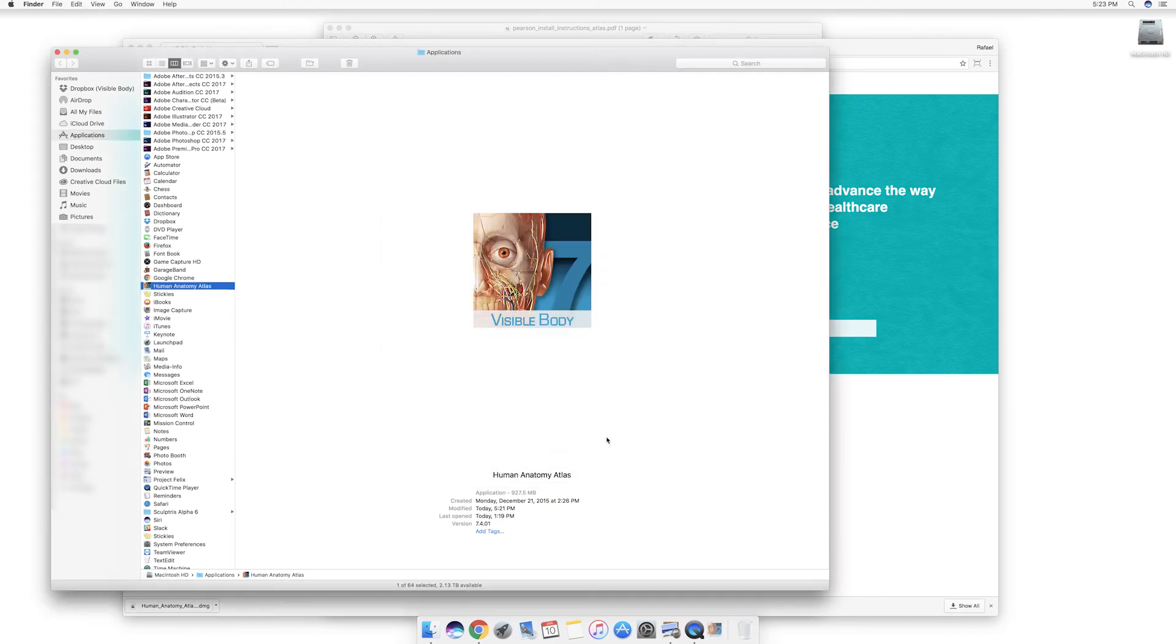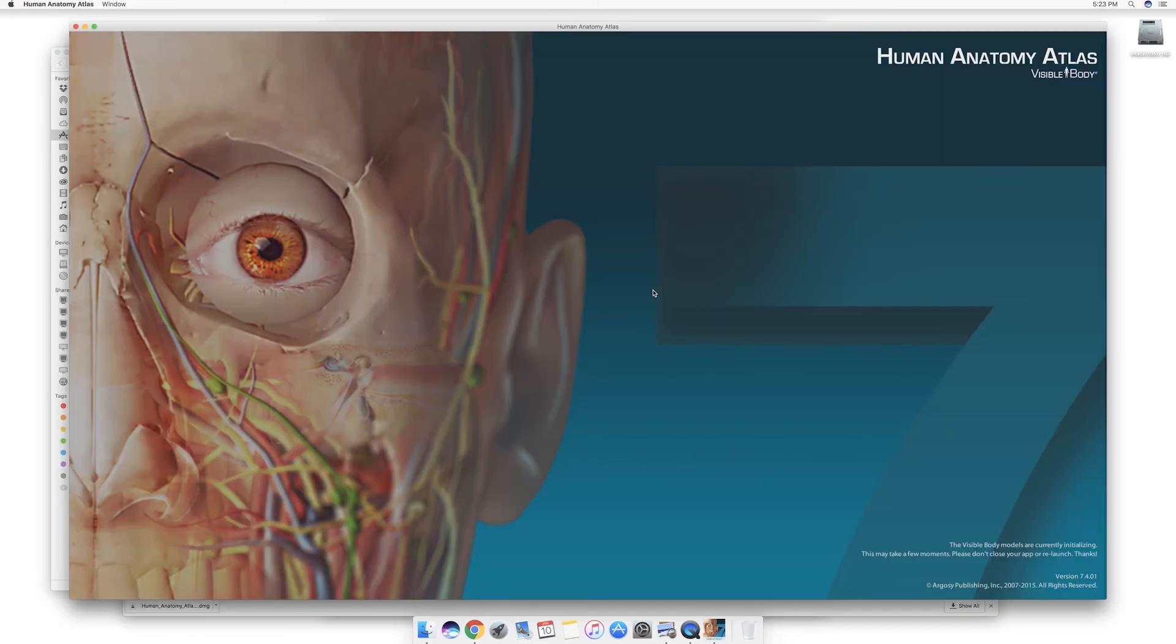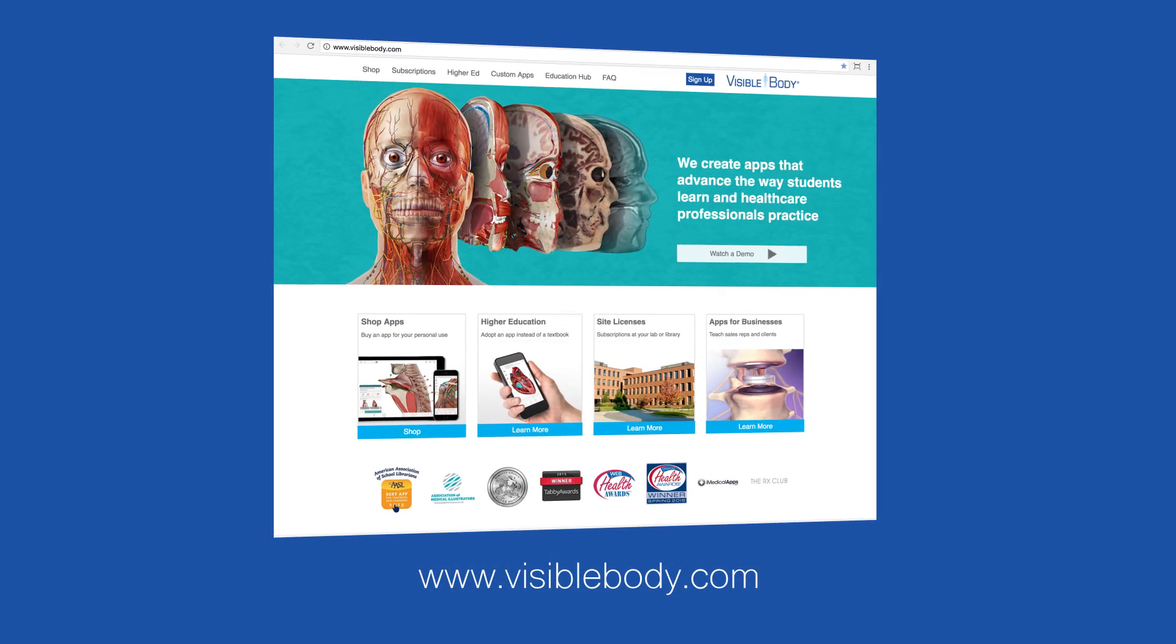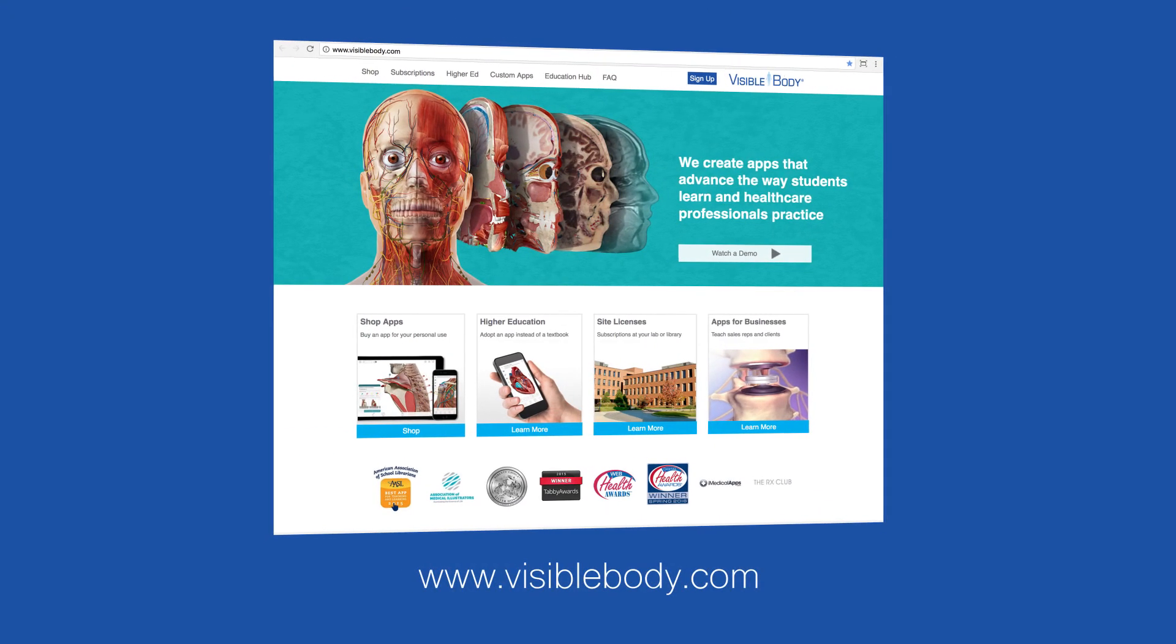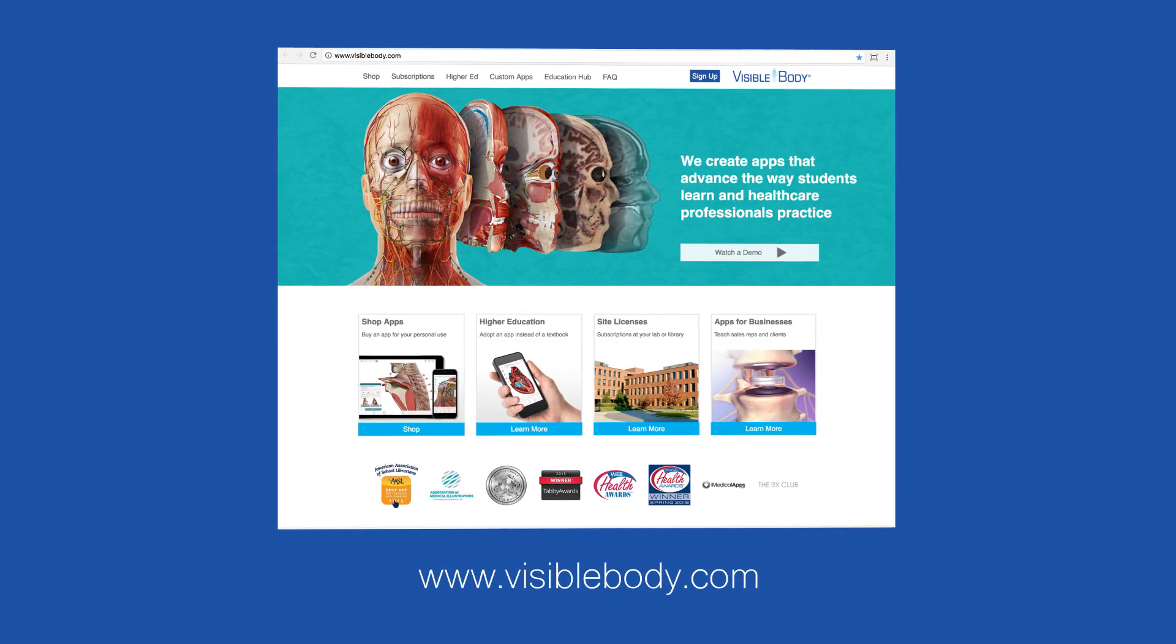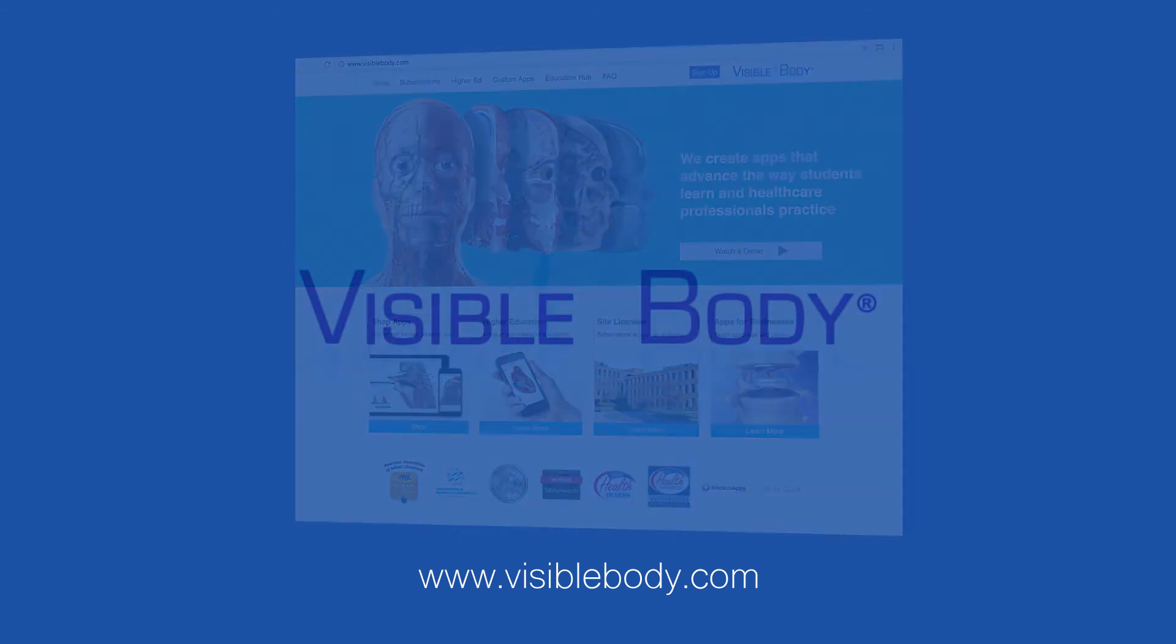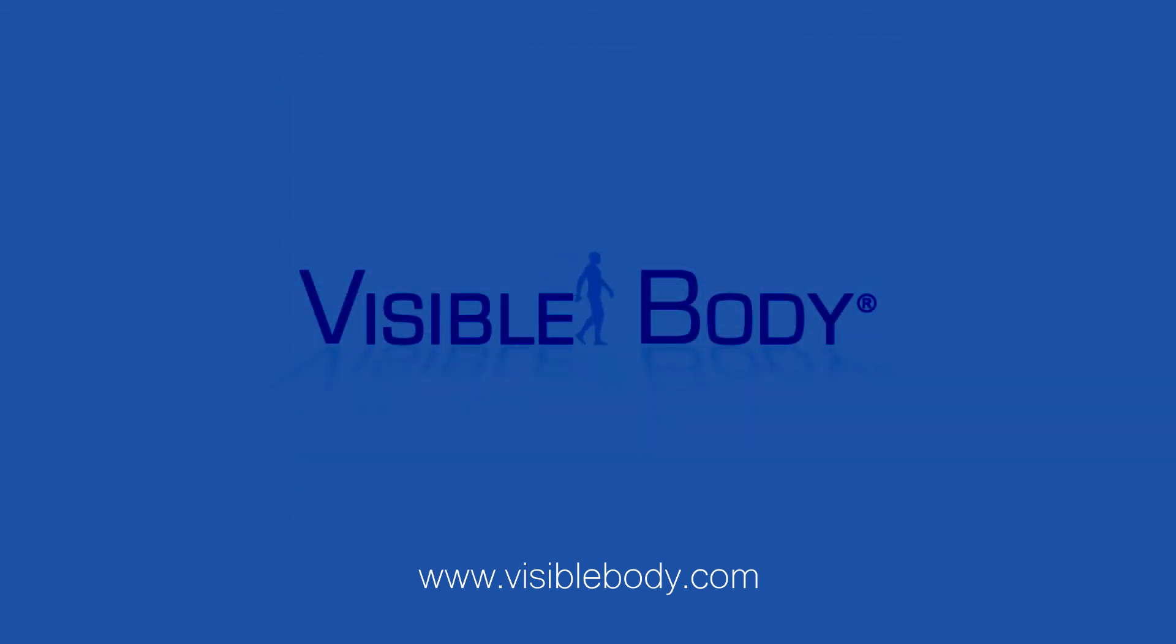If you need any help with the app or want to watch the Getting Started tutorials, which I recommend, visit our support site at support.visiblebody.com. That's it, and thanks for picking our product for your anatomy learning and teaching.